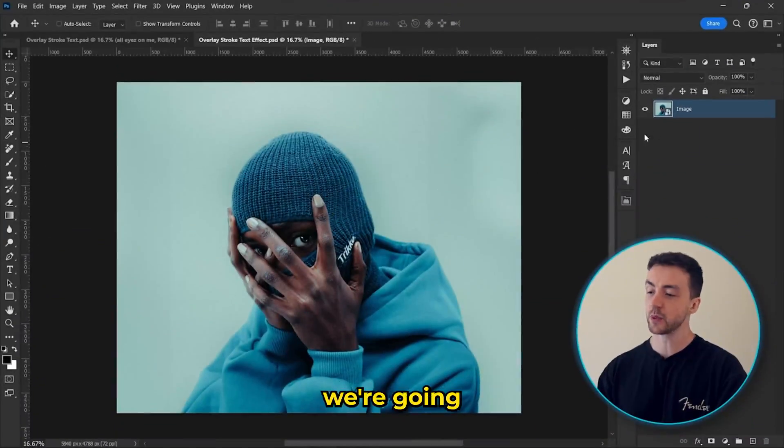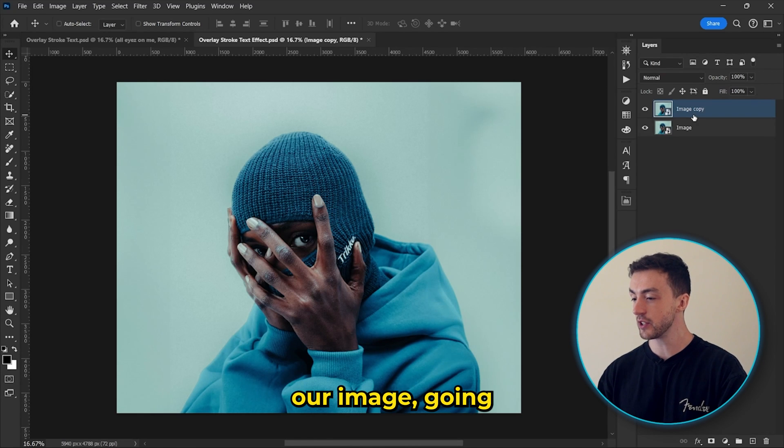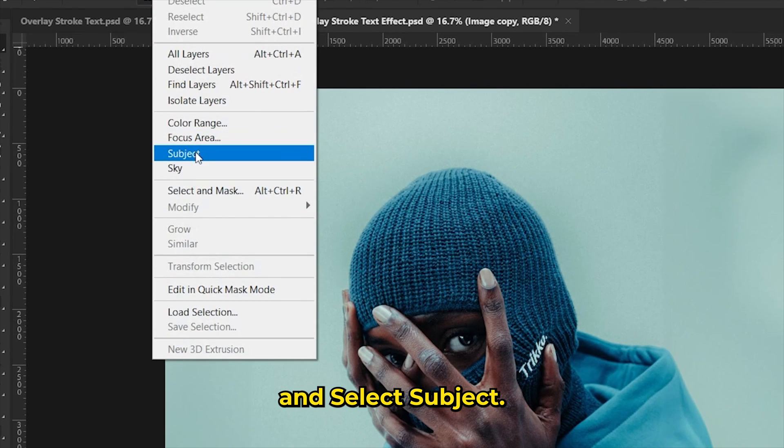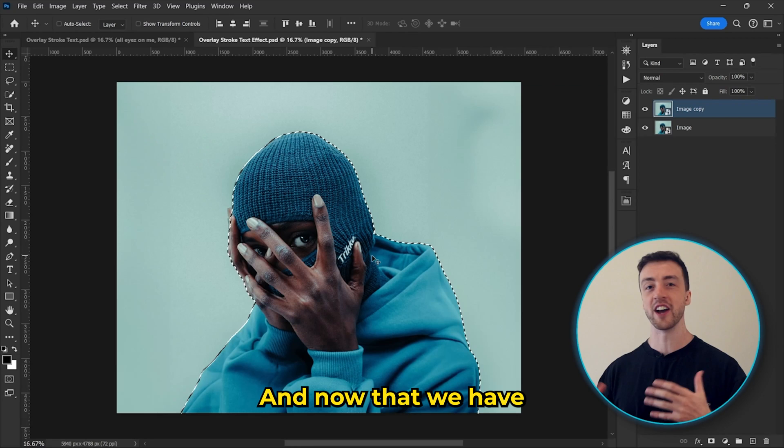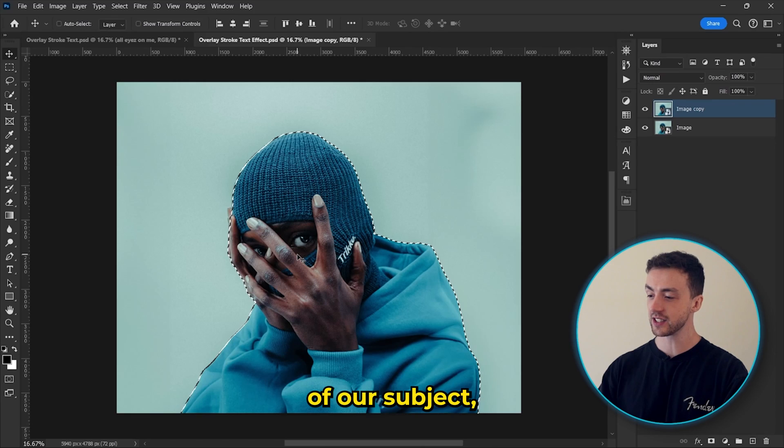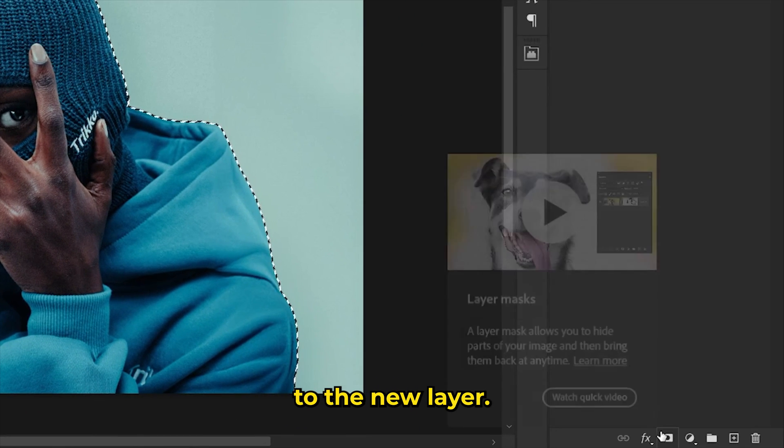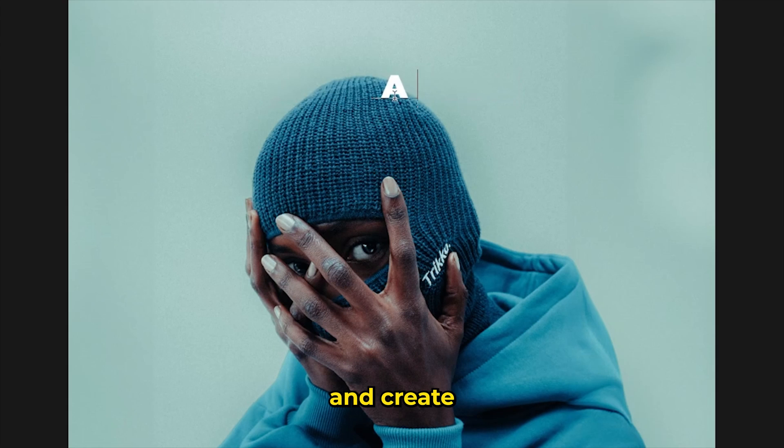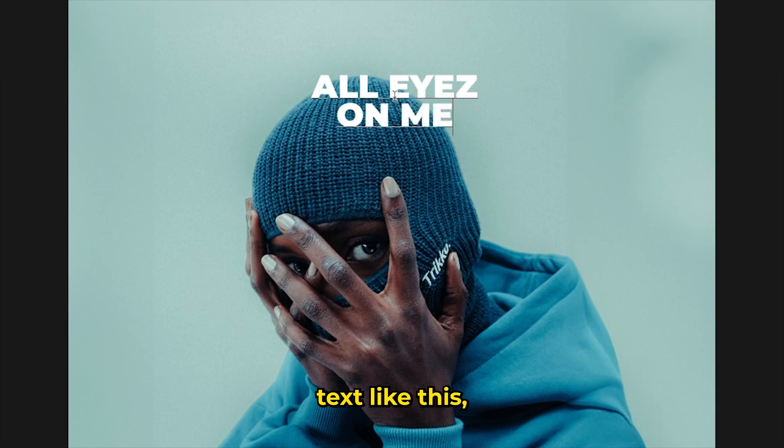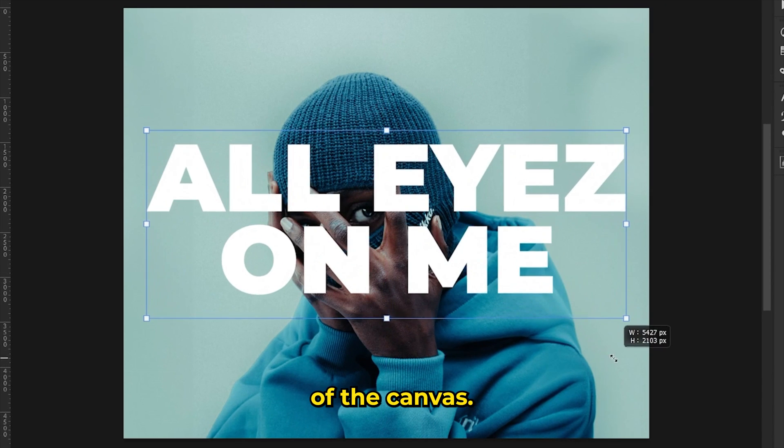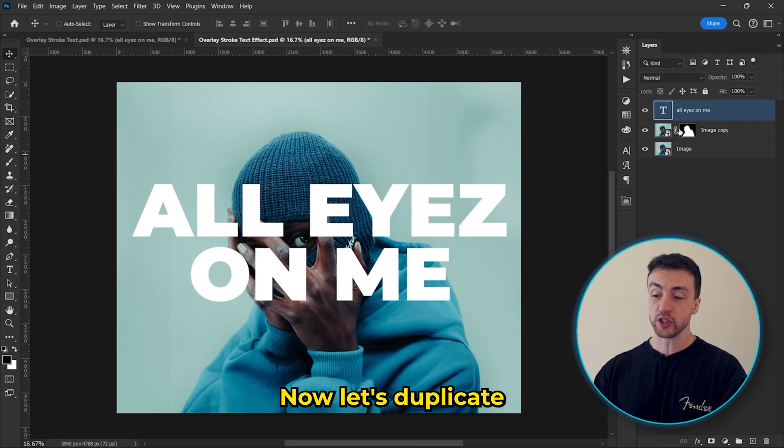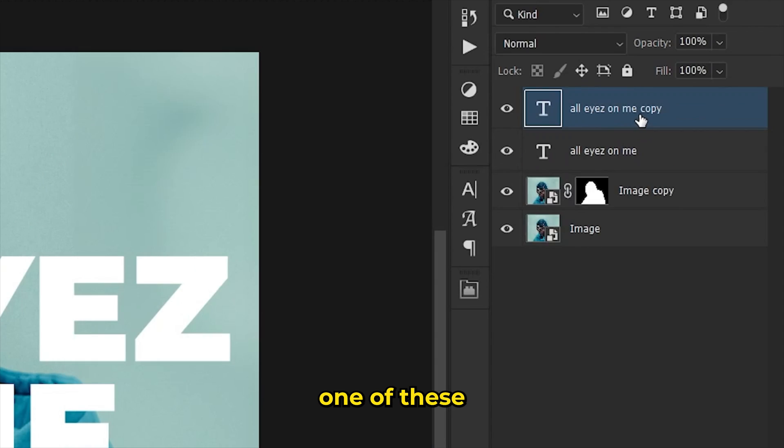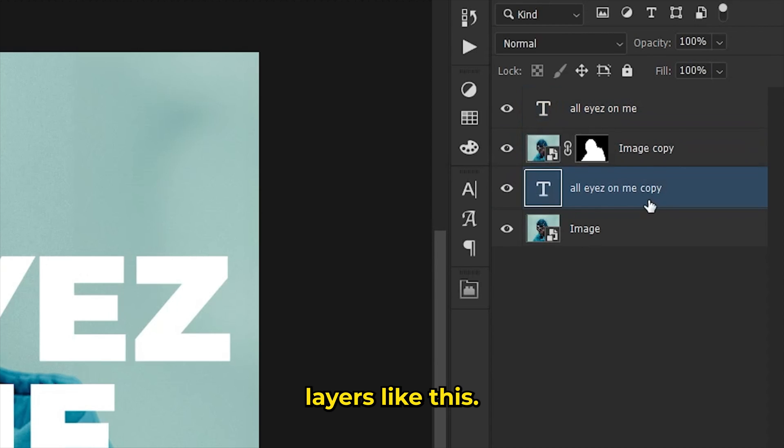So for this next effect, we're going to start off by duplicating our image, going to select and select subject. And now that we have a nice selection of our subject, we're going to add a layer mask to the new layer. Next, we're going to select the text tool and create some very simple text like this and move that to the center of the canvas. Now let's duplicate our text layer and drag one of these text layers in between our image layers like this.